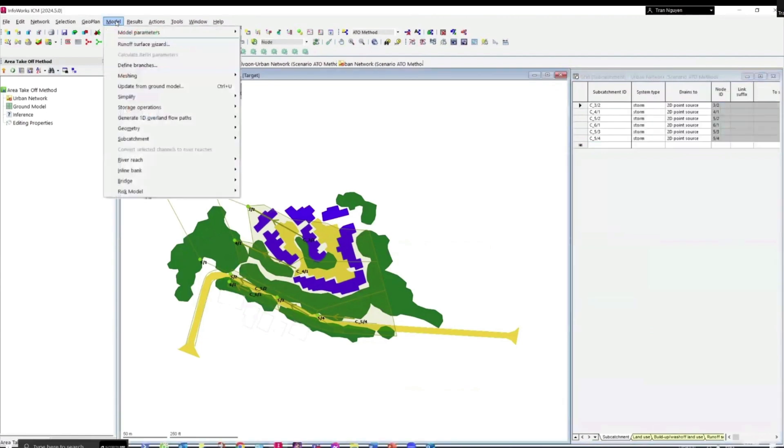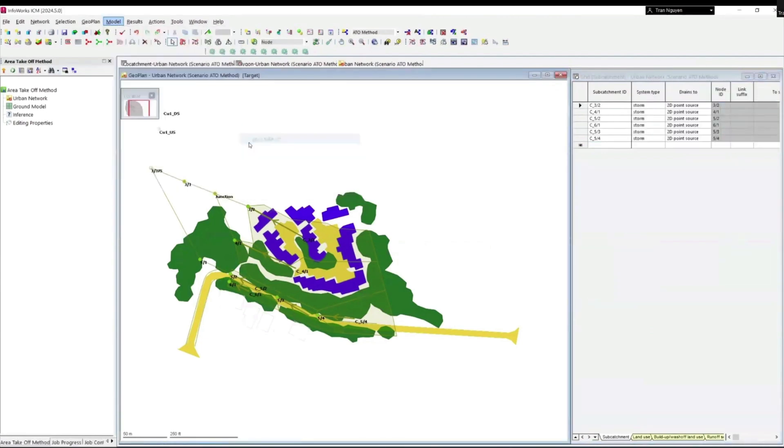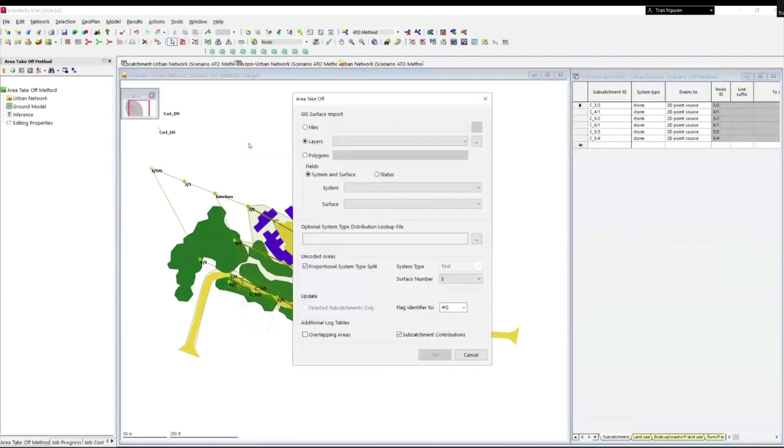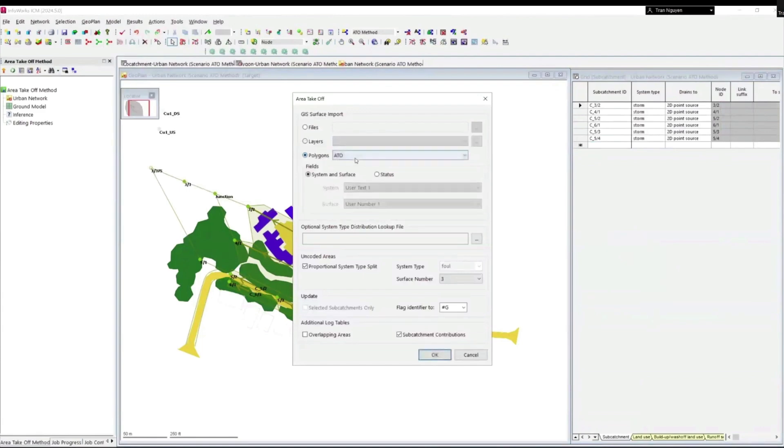Go to model subcatchment and choose area takeoff. We need to check the option polygons and choose ATO layer. Once the layer was selected, you can notice that system and surface boxes under fill section were auto-filled and grayed out. This is the option that we want.